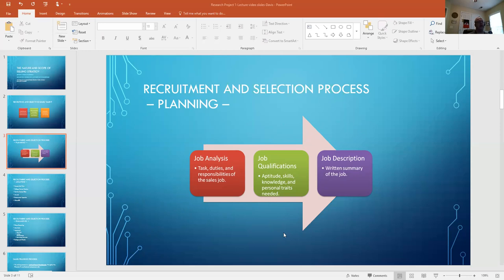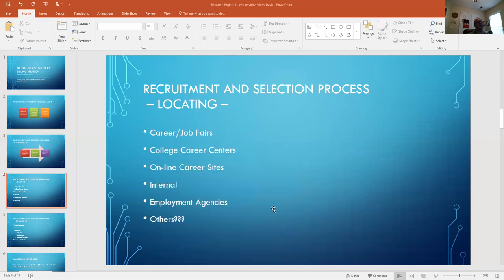So now that you've got that part done, and that is an involved process that would take in consideration input from HR, finance, overall strategy - it's a major consideration. Once that's done, move into locating. How do you find the people? There's a wide variety of ways - it could be career fairs, college career fairs, online career sites, internal references from other departments, people that may be interested in sales or have that aptitude, employment agencies.